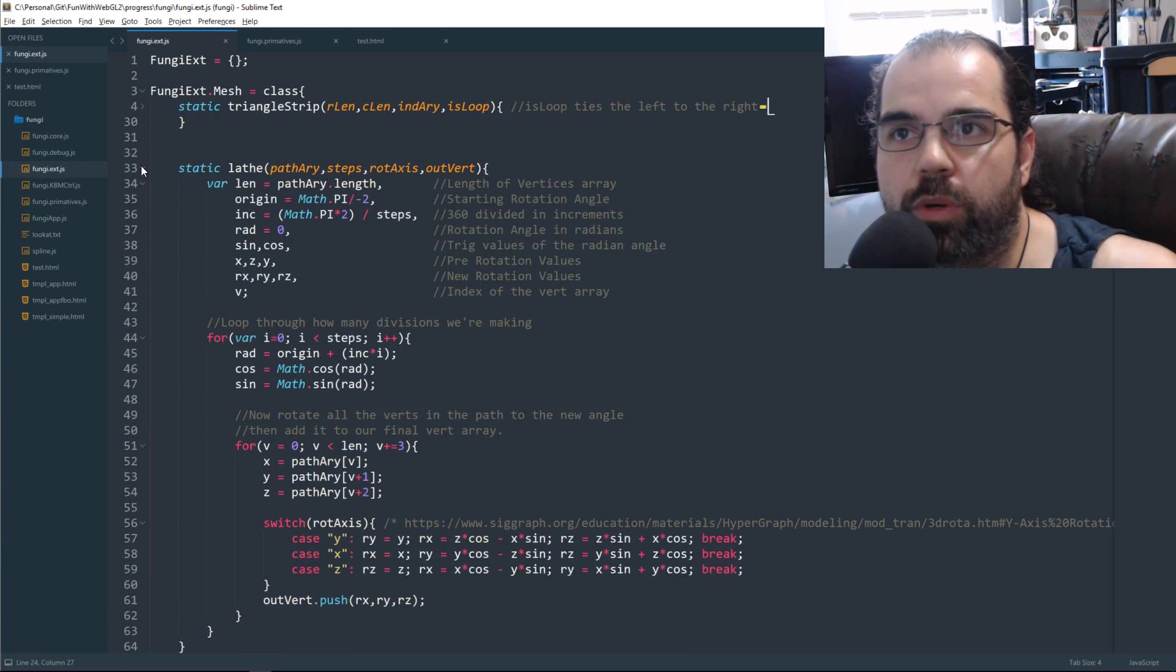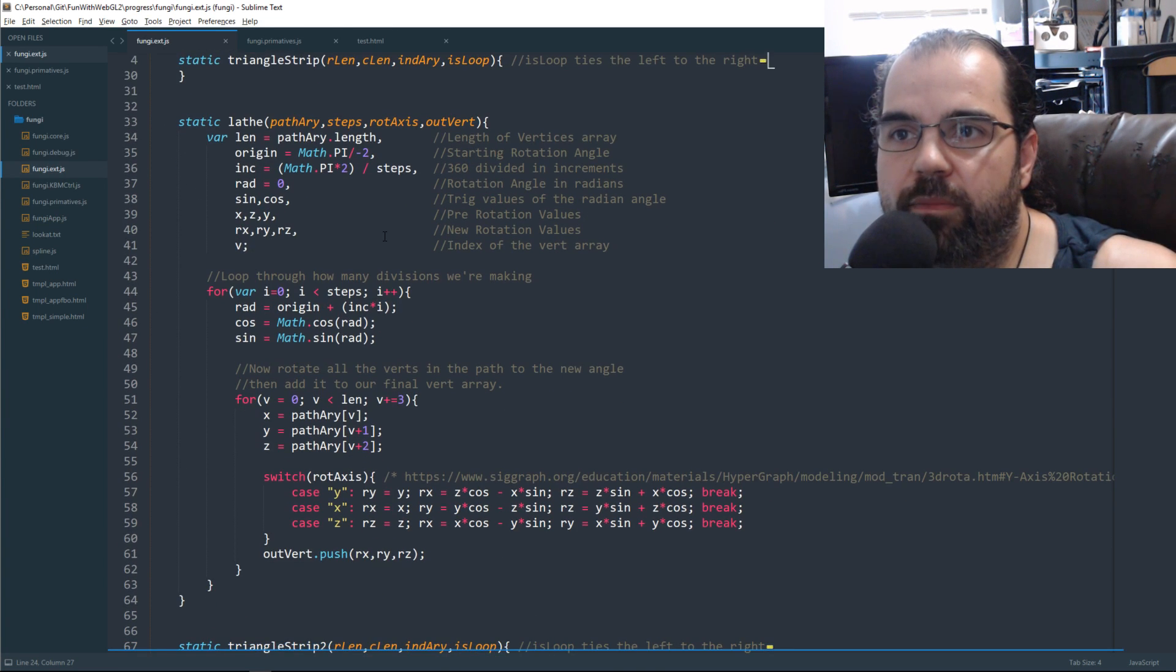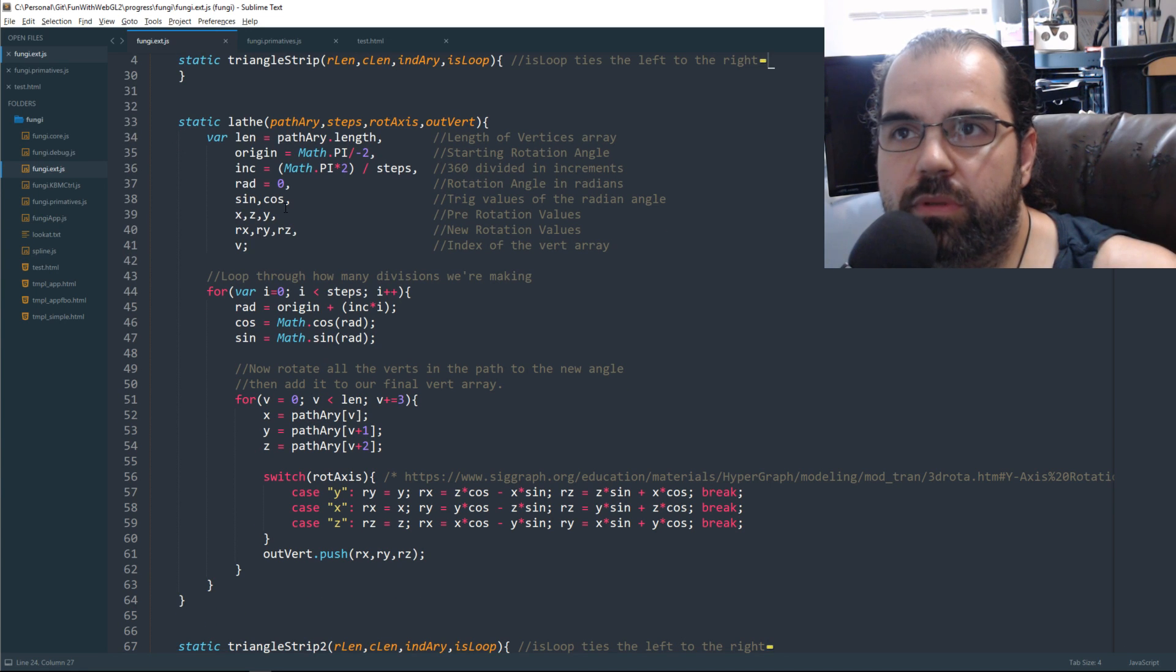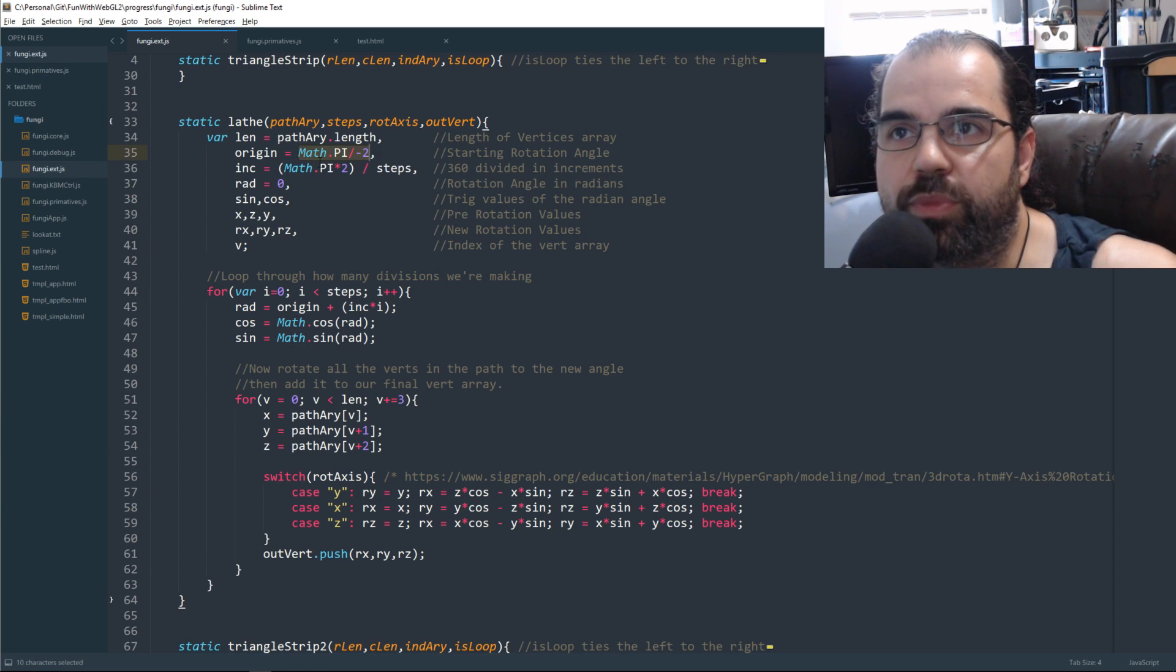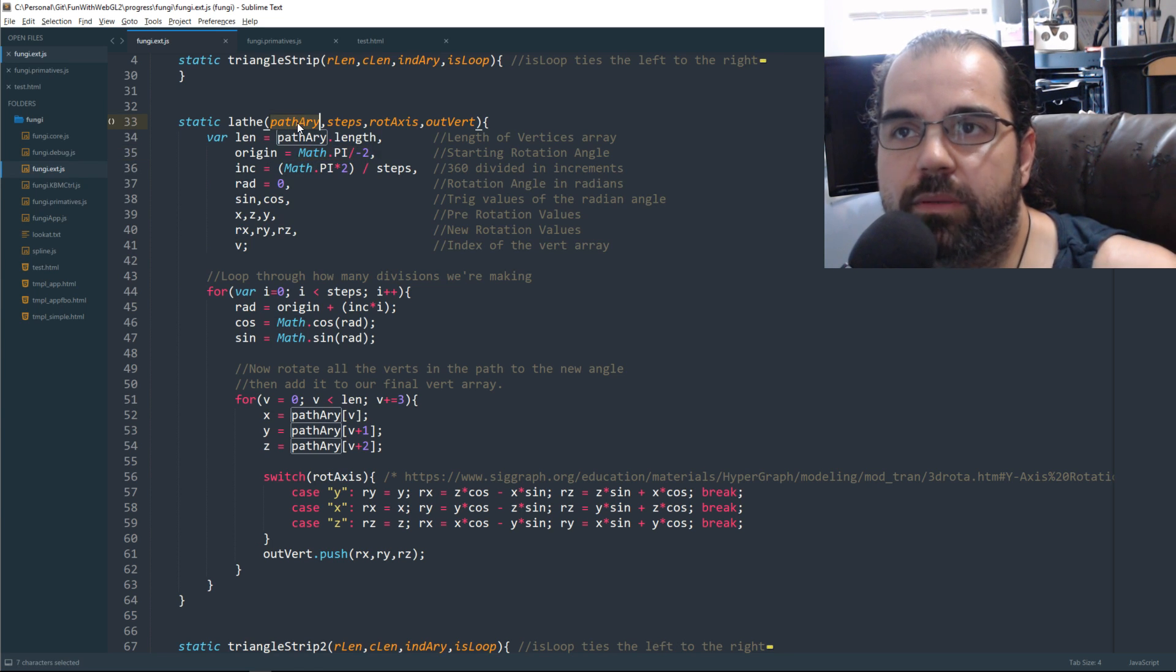And then we're going to do our lathe. Our lathe function, it's very simple trigonometry. So we're going to start at a certain angle. That's our origin. Now, we're going to pass - well, let me start up here.